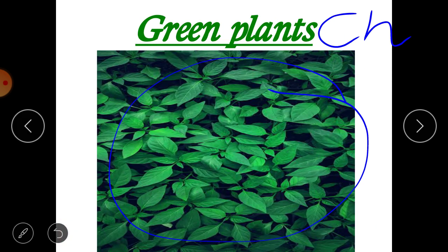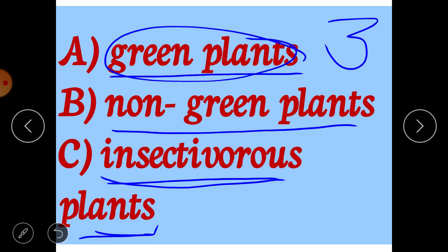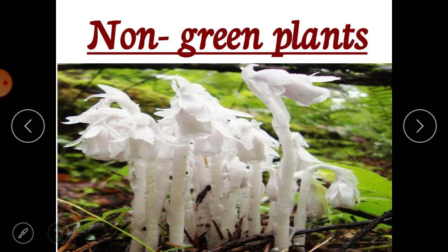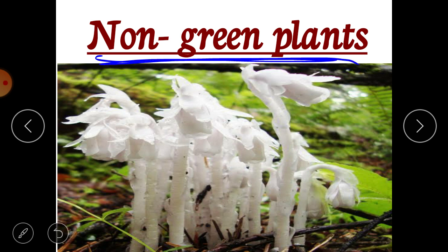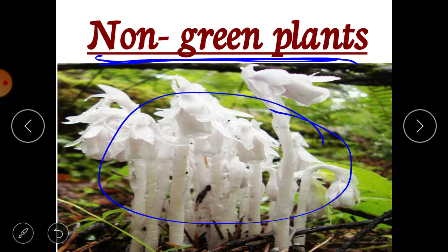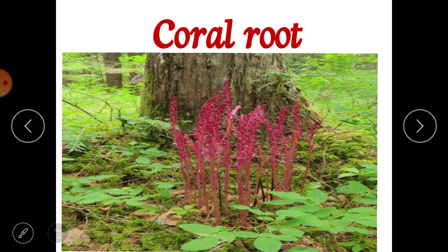Lion indirectly depends on plants for its food. So the first category, green plants, is clear. Now we move to the second category: non-green plants. As the name suggests, these plants are not green in color. For example, this is the Indian pipe plant, which is white in color. As it has no chlorophyll, it cannot prepare its own food.